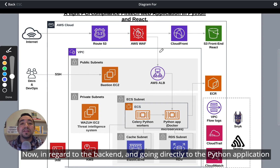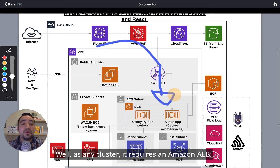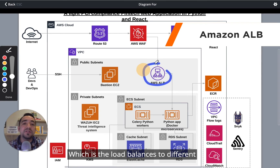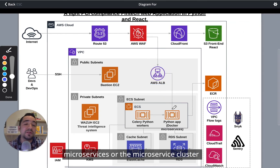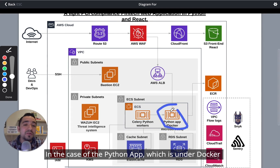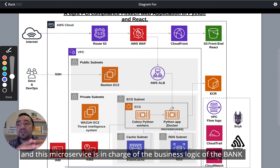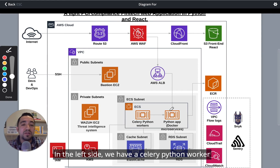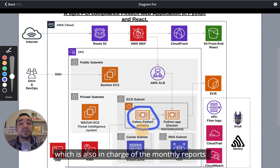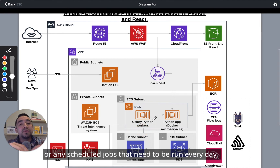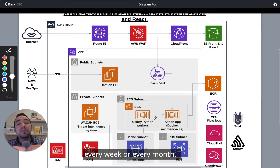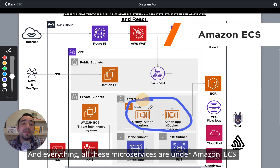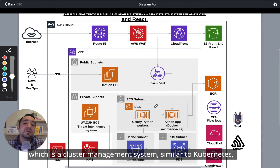In regard to the backend, going directly to the Python application — as any cluster, it requires Amazon ELB, which is the load balancer to different microservices or the microservice cluster. The Python app is under Docker, and this microservice is in charge of the business logic of the bank or this microfinance application. On the left side, we have a Celery Python worker, which handles monthly reports and any scheduled job that needs to run every day, every week, or every month. All these microservices are under Amazon ECS, which is a cluster management system similar to Kubernetes.